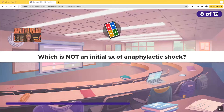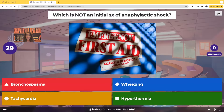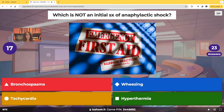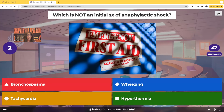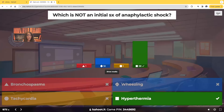Which is not an initial symptom of anaphylactic shock? Would it be bronchospasms, wheezing, tachycardia, or hyperthermia? The correct answer is hyperthermia. We wouldn't expect to see a patient develop a fever in anaphylactic shock — we would see that in septic shock.